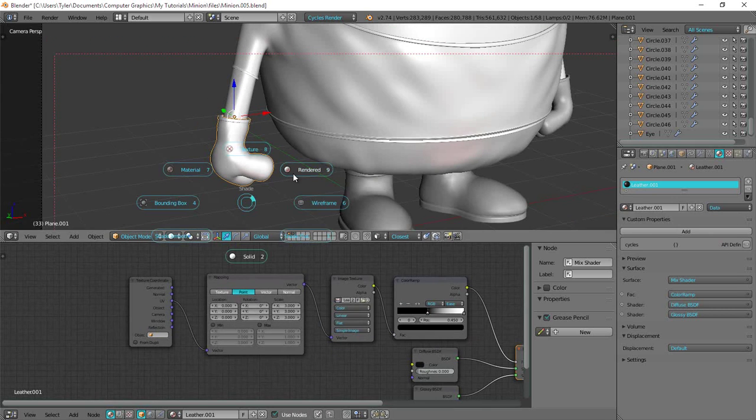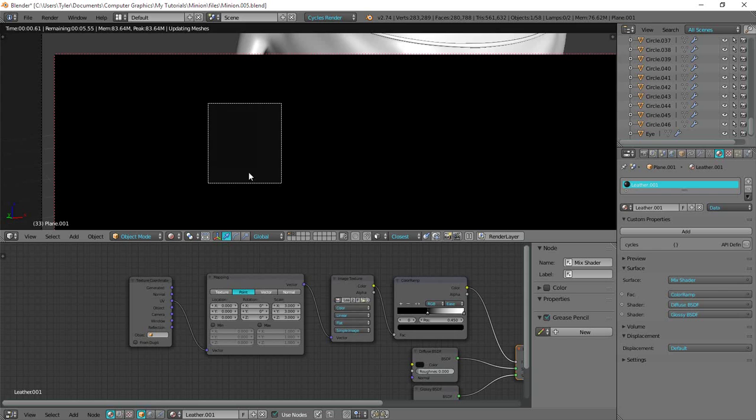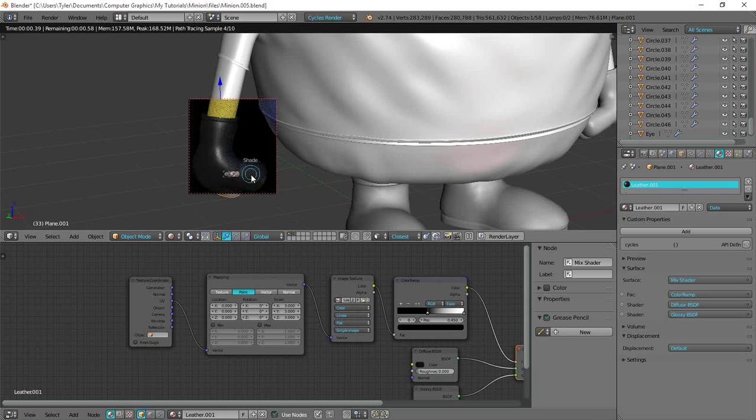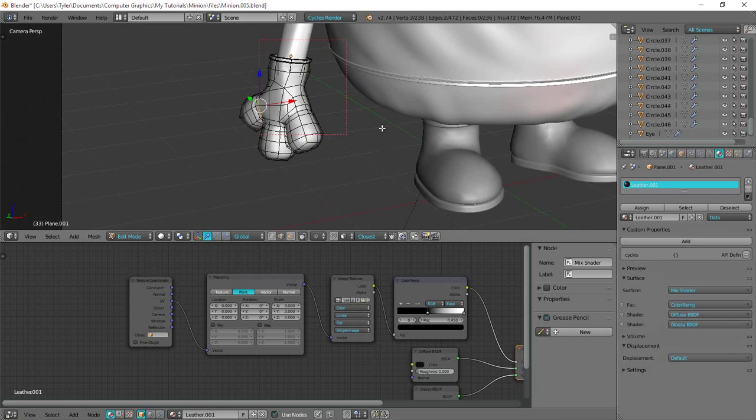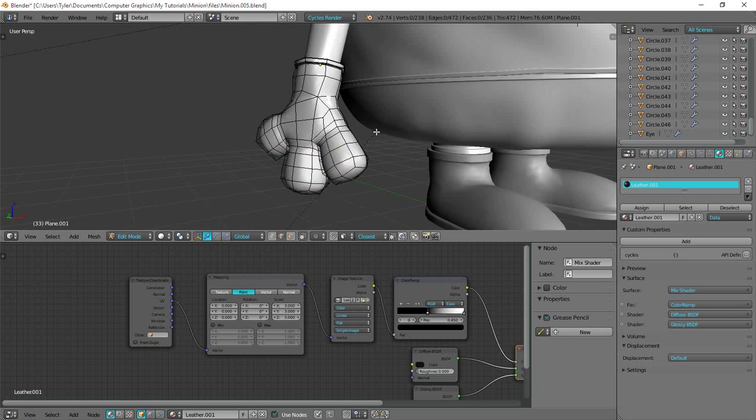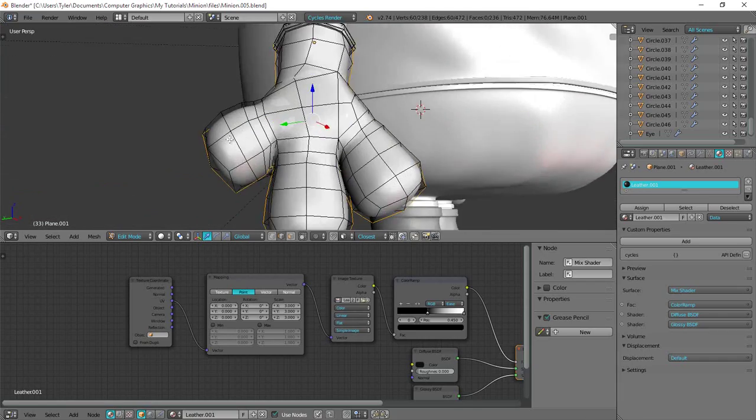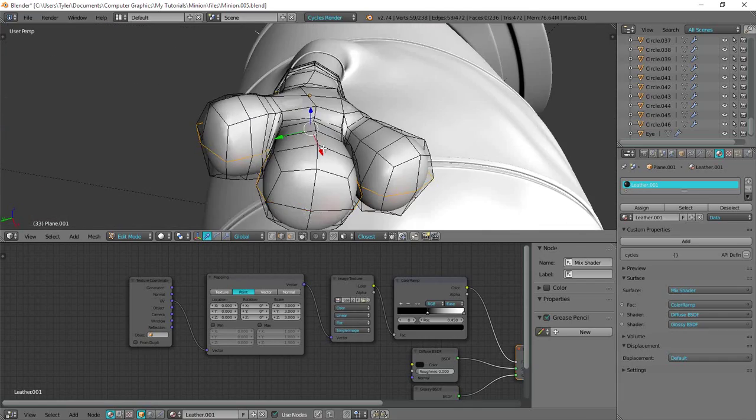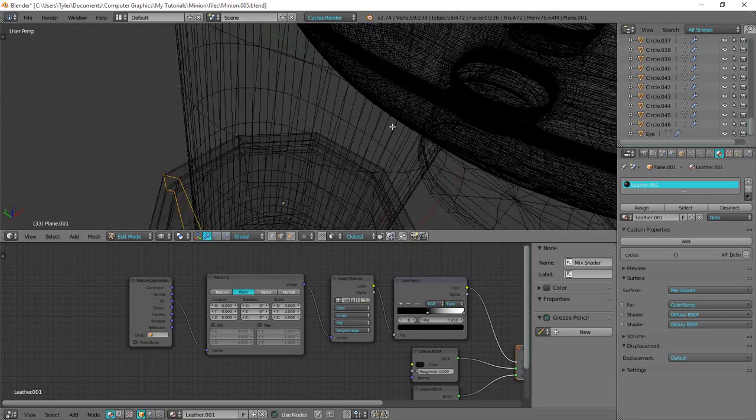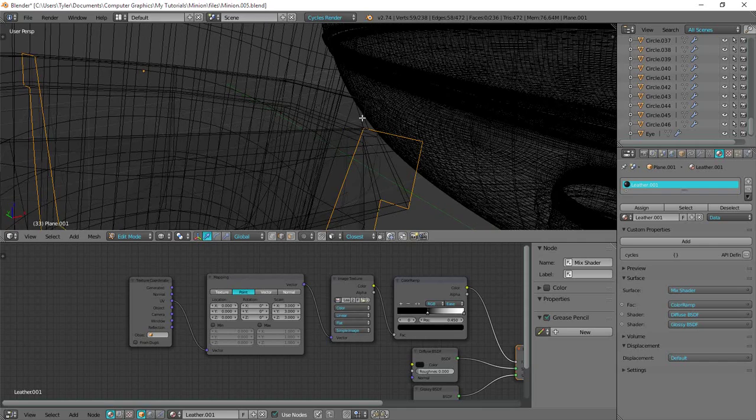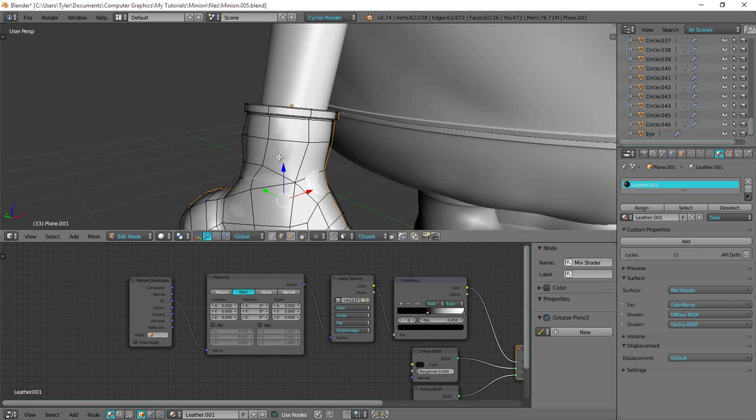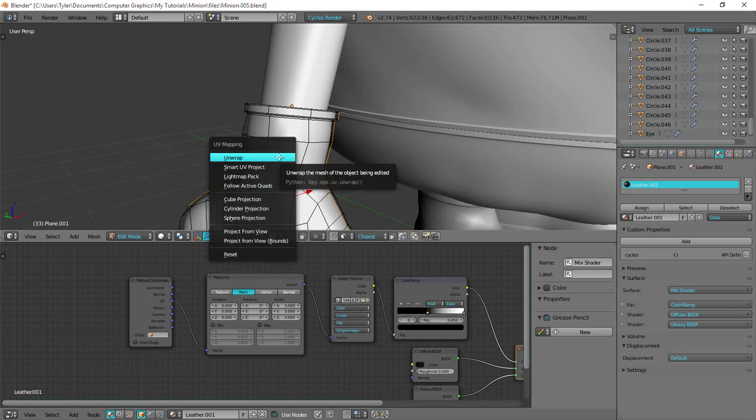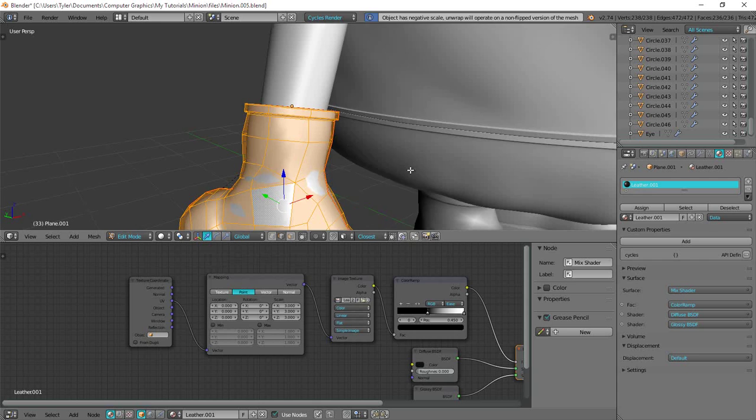Okay so all I'm going to do is change the, we haven't unwrapped this yet actually. So let me go ahead and unwrap this real quick. I'll just do something real simple here. Just something like that. And then mark seams first. Mark seams and then unwrap.